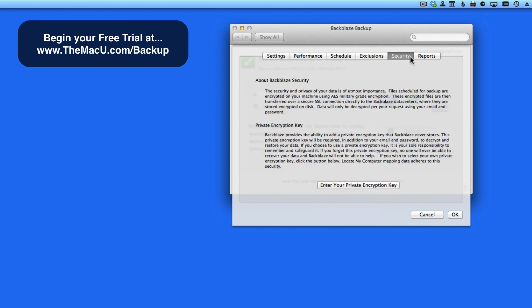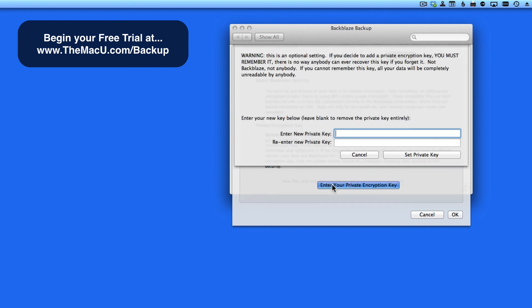Next, in the Security pane, Backblaze describes that all your data is encrypted before it's sent to the Backblaze servers. So as long as you have a strong password on your Backblaze account and the login credentials, your data is very safe. But if you want to take an extra step to secure your data, you can do that by creating a private encryption key here.